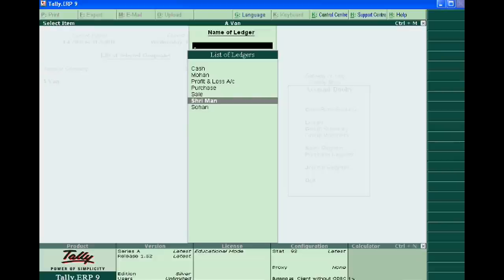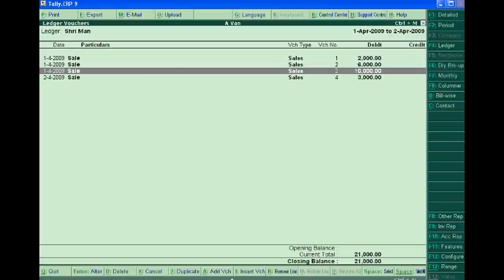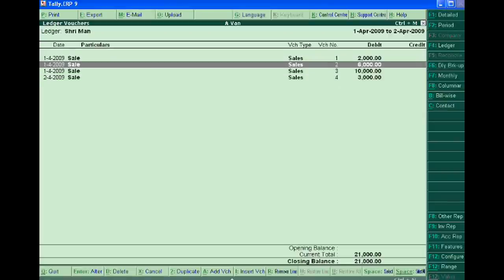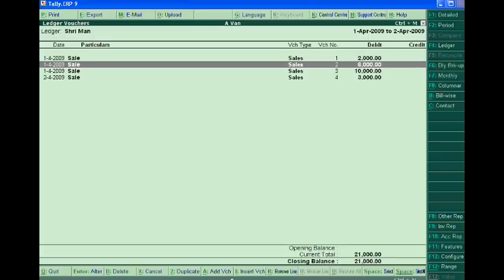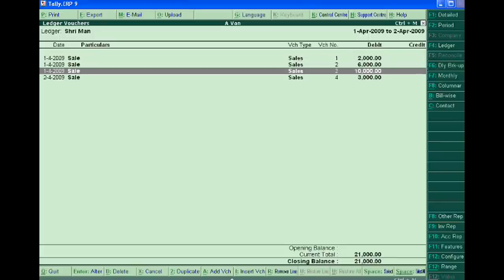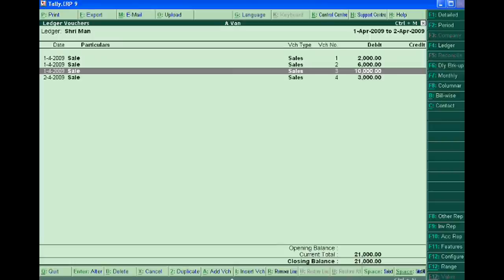We sold four times in the month of April: 2000, 6000, 10000, and 3000. But there is no detail of quantity, value, and other details of tax.